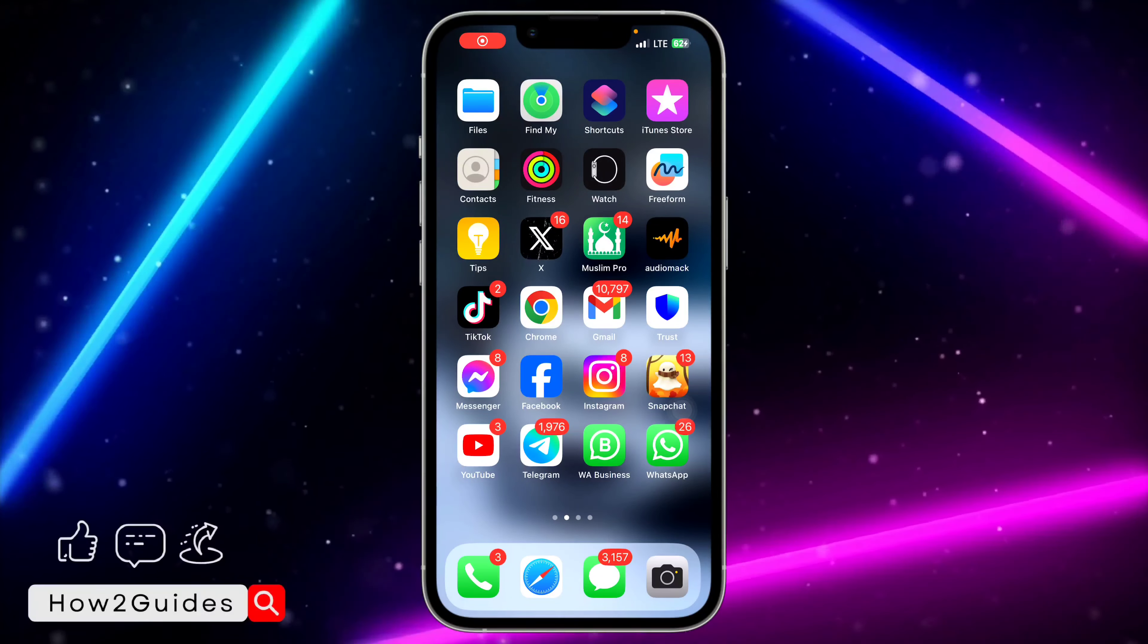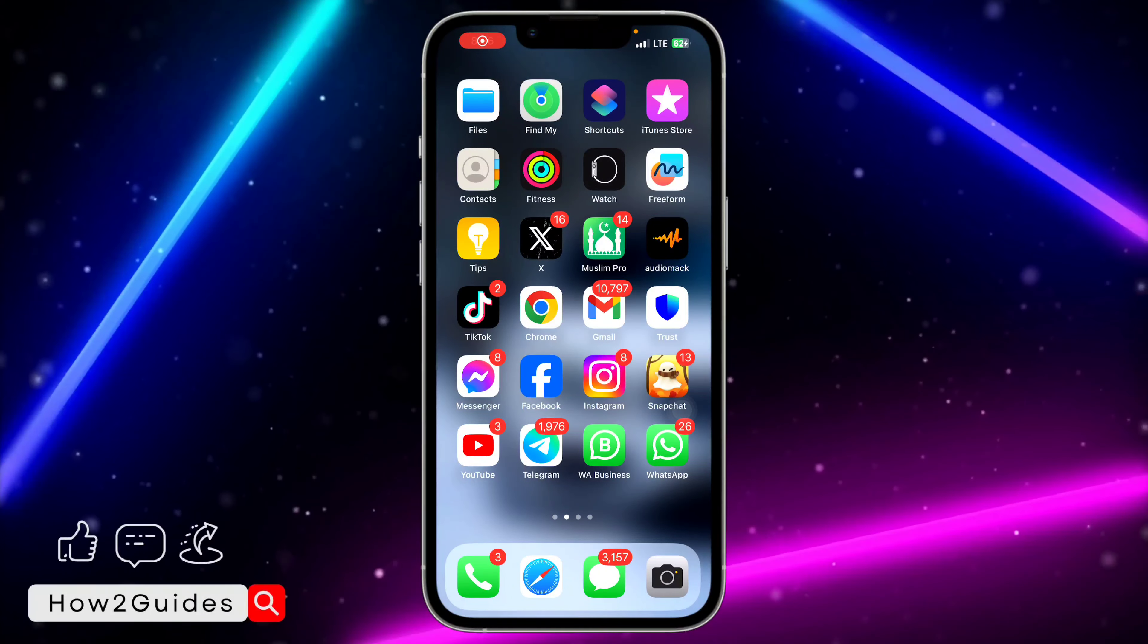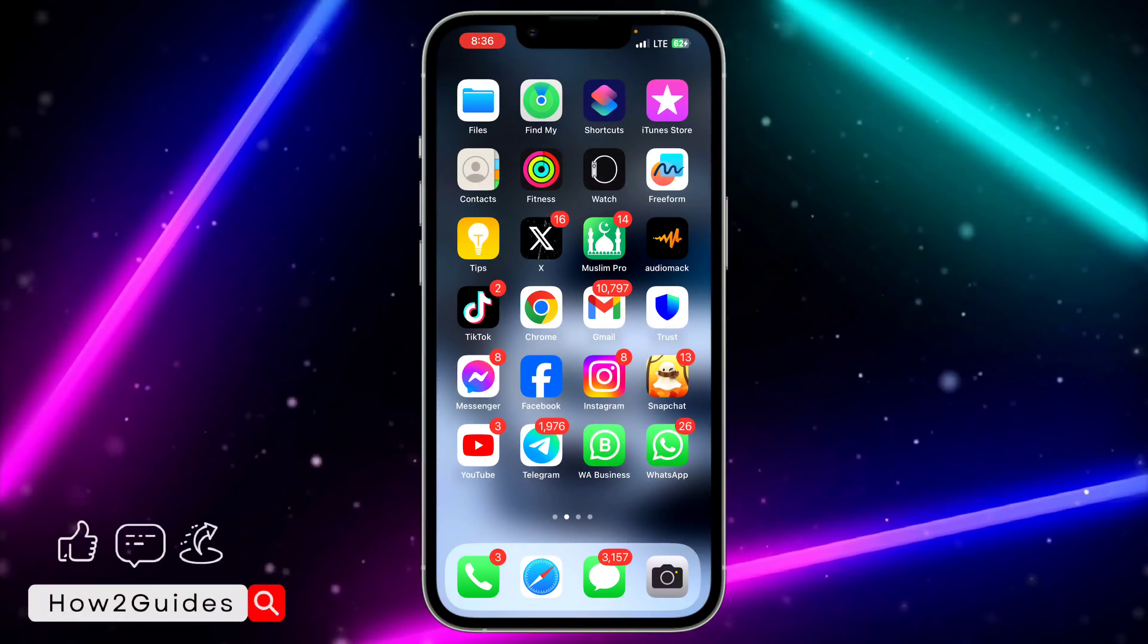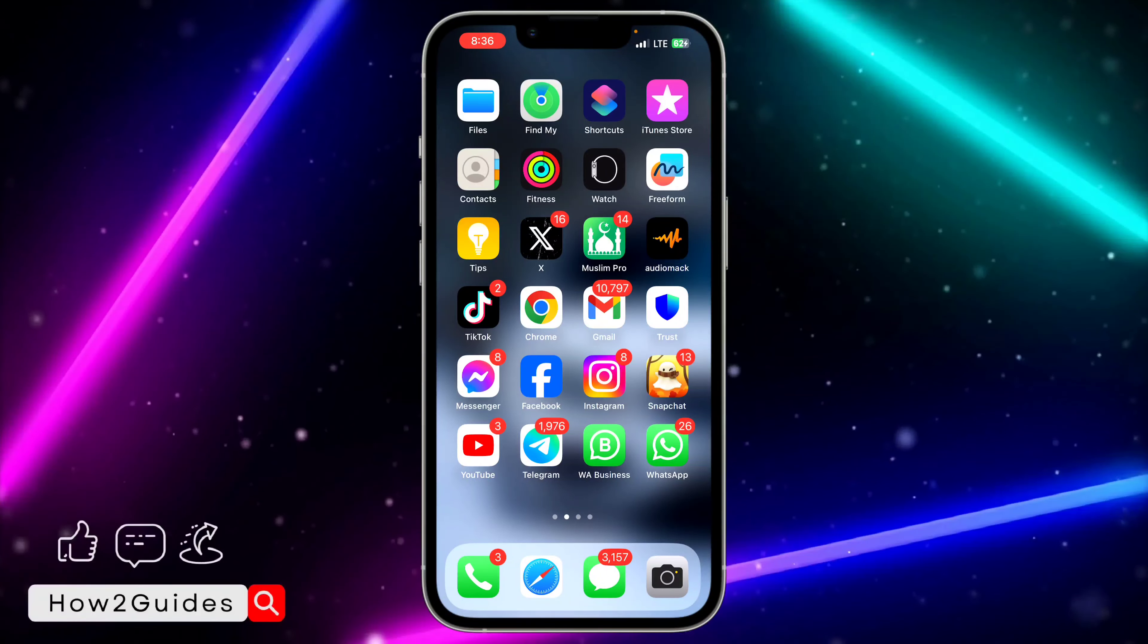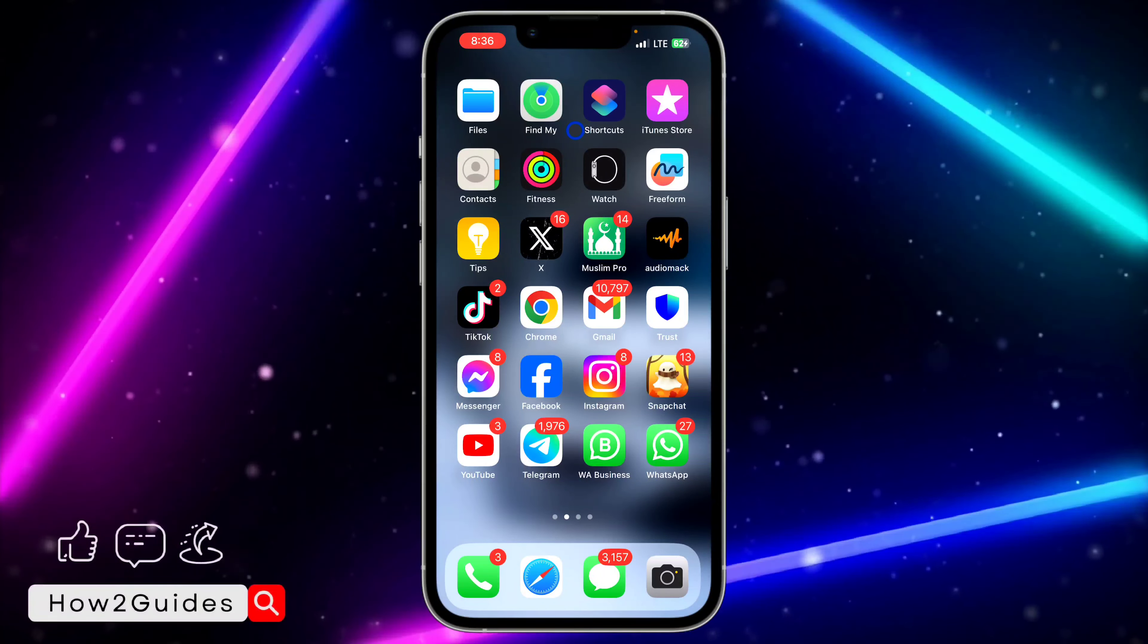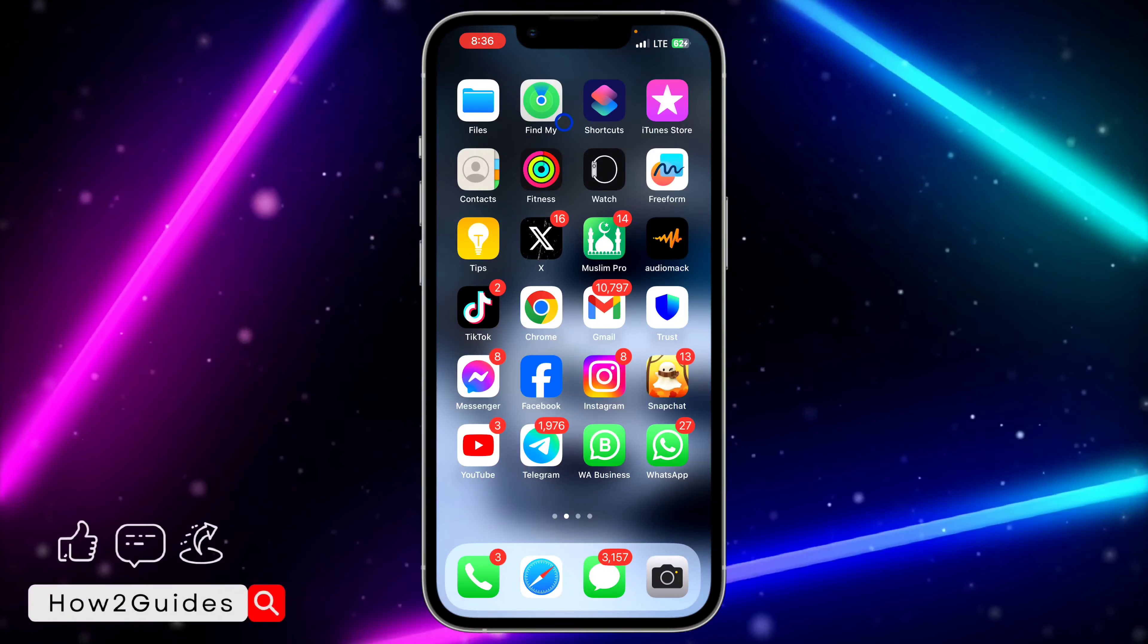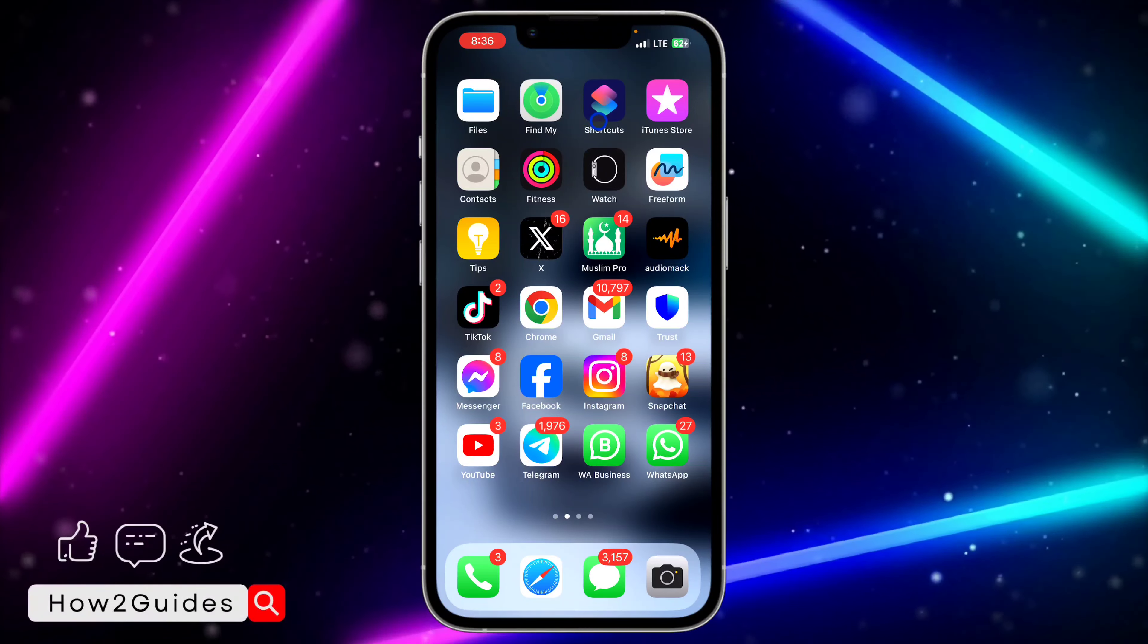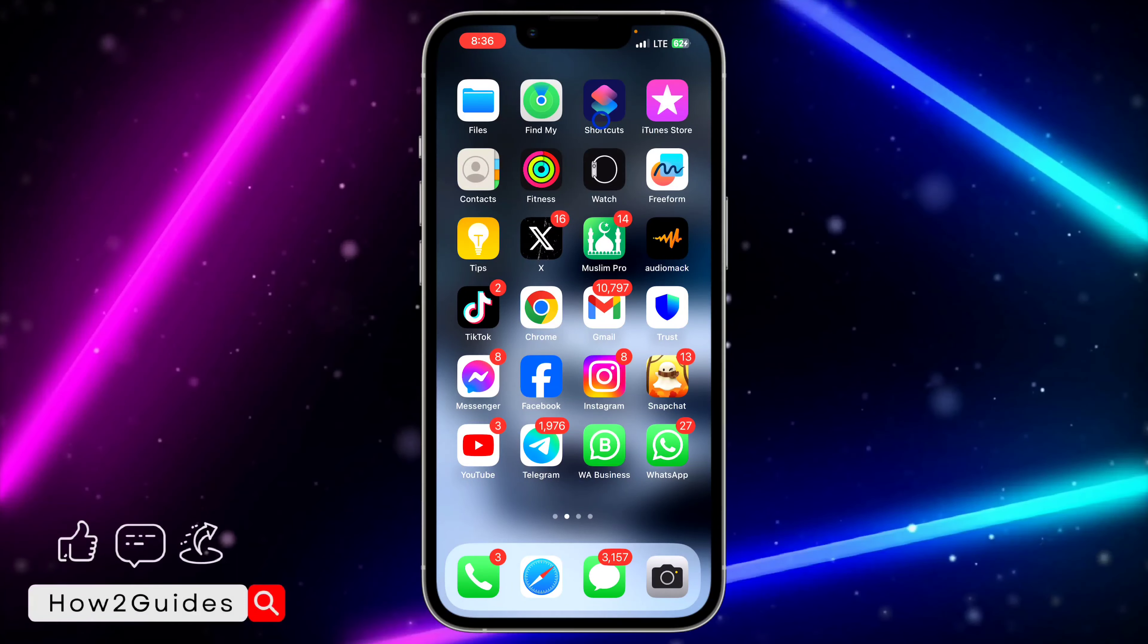Hey guys, in today's video I'm going to show you how to activate 5G on iPhone. If you want to use 5G on your iPhone, let me show you how to do that. Before